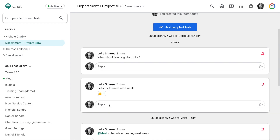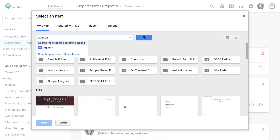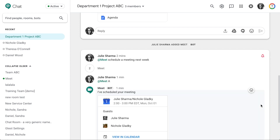You can also upload files or share from Drive. When you share from Drive, the file will automatically be shared, giving everyone comment access. Once you've added the file, click Send.